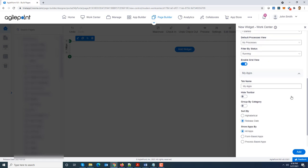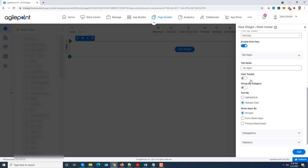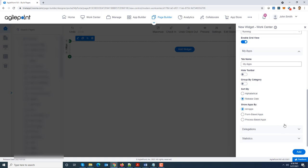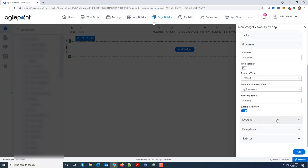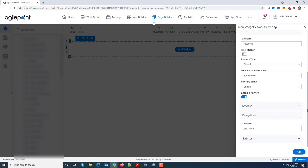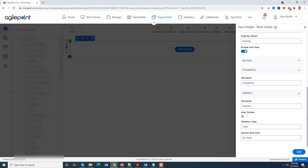Next I'm going to look at my apps over here. Again the same kind of settings which you see, whether you want to group the apps by category, whether they are sorted alphabetically or by release dates, whether you want to see all apps or only specific kind of applications. Delegations you can change the name over here and similarly for statistics you can hide the toolbar or what would be the default statistic types and views.